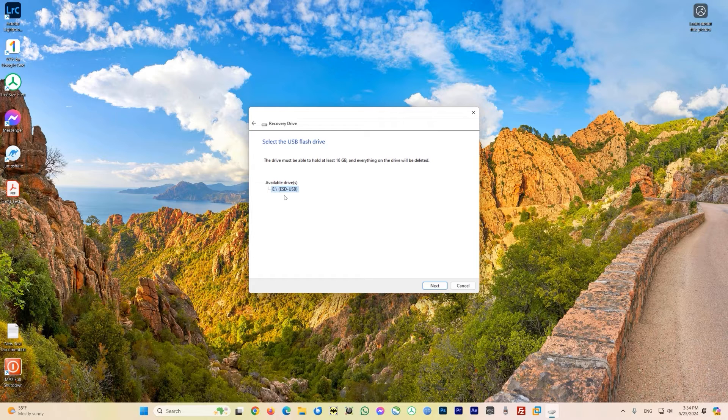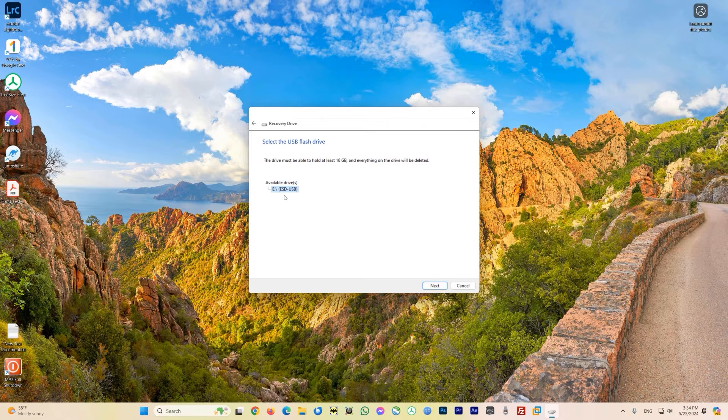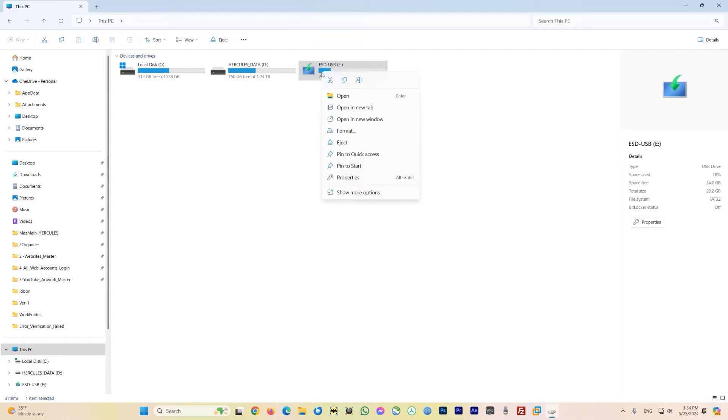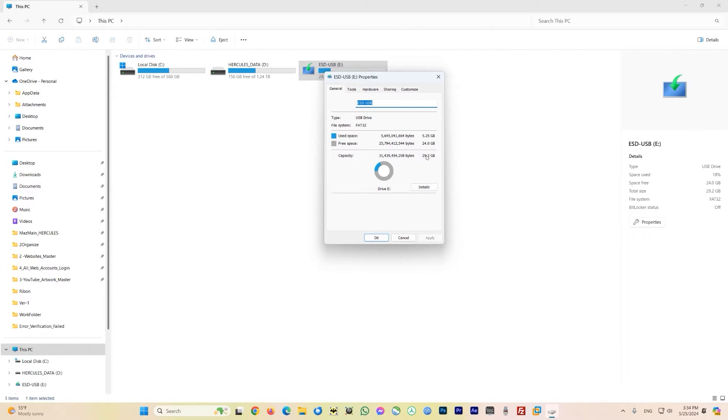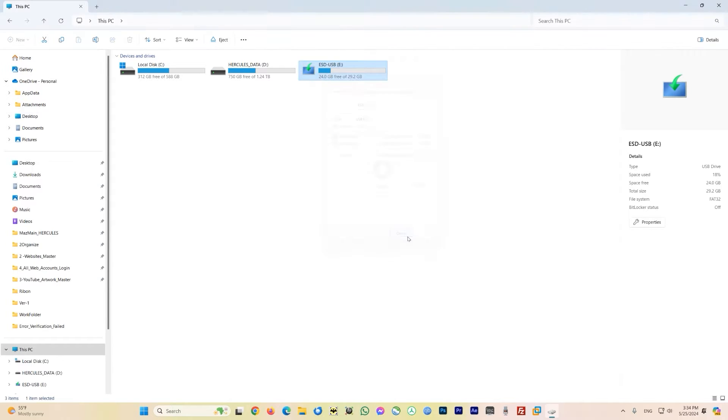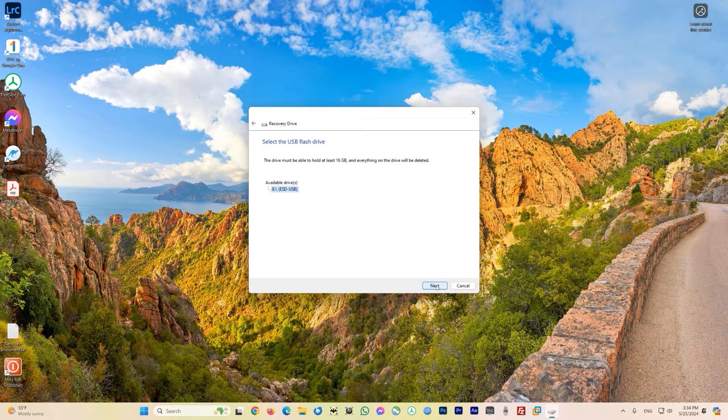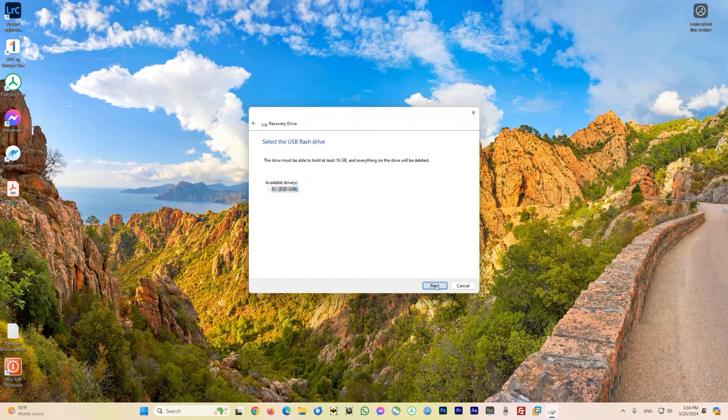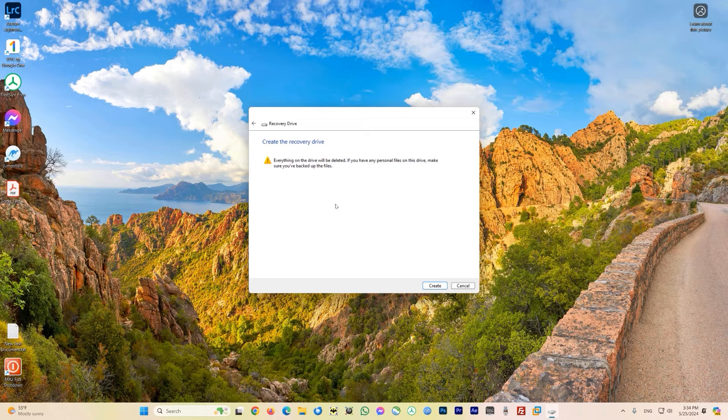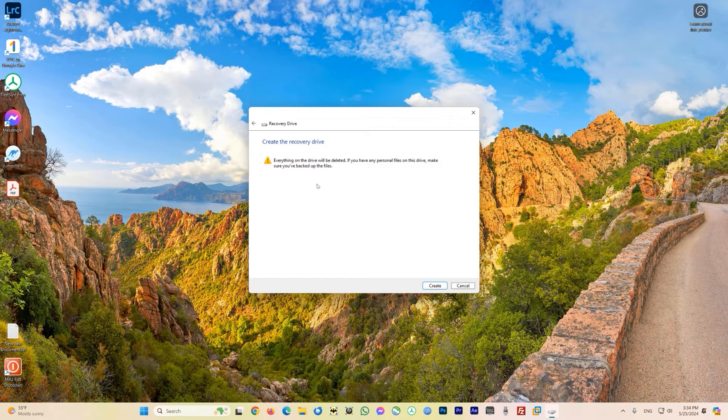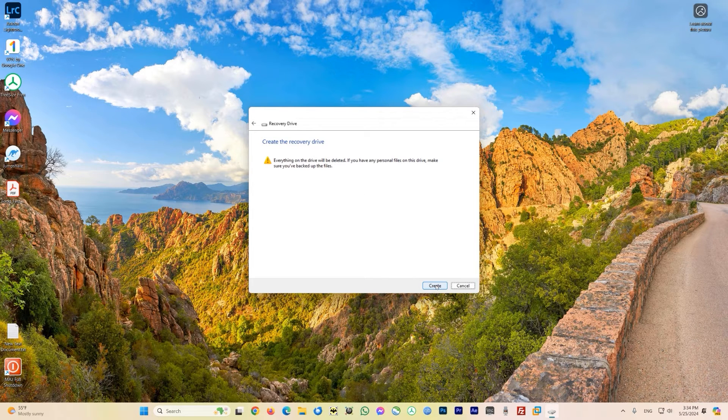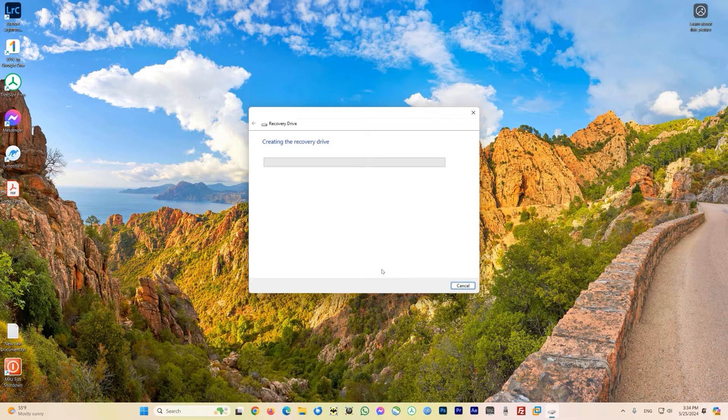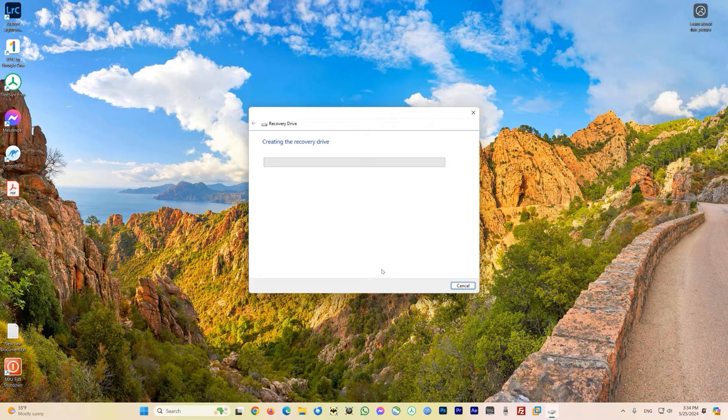Let's make sure the drive letter is correct. Open up Windows Explorer and you can see I have D and E, so E is the USB. Let's look at the capacity - I have a 32 gig USB drive. Go back to the dialog box and click on next. Again it's giving you a warning that everything on this drive will be deleted. If you have any personal files, make sure you've backed them up. If you did, then click on 'create'. Creating this recovery will take quite a while.